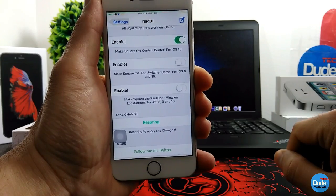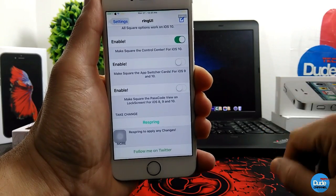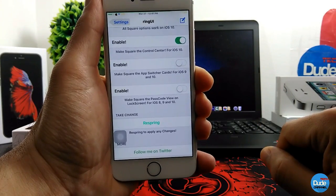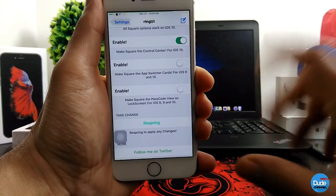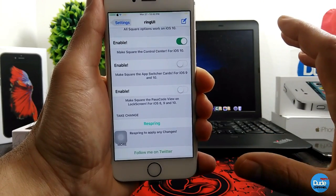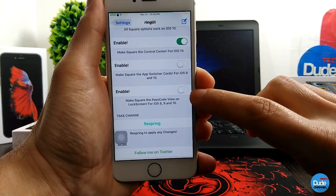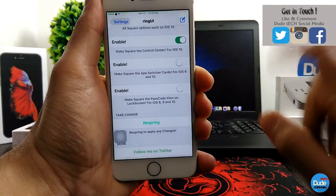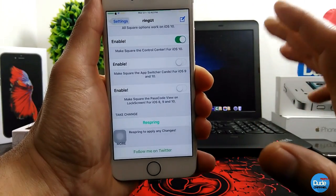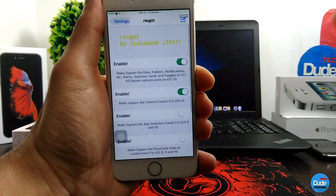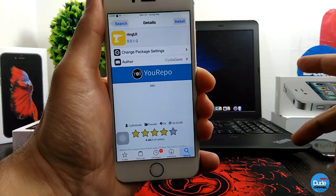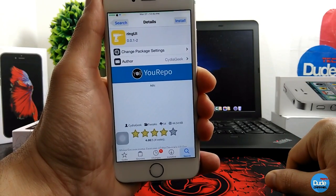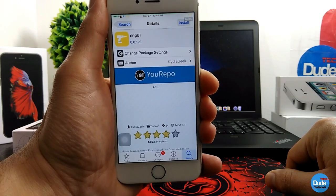You also have the option to make the square shape for your app switcher — you can enable that here. And there's another option to make the square for your passcode if you have a passcode on your lock screen. You simply enable the button and change your passcode to a square shape using this tweak. Once you're done, just respring your device so it takes effect. If you're looking for that kind of beautiful shape for your icons, you can download Ring UI from the U repo.